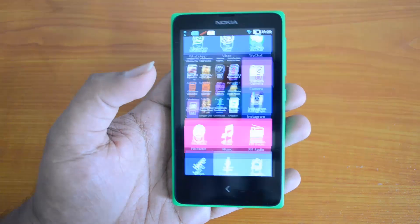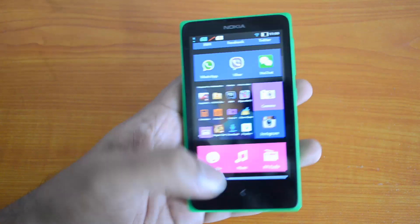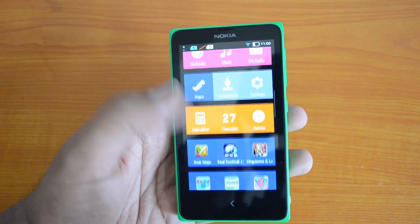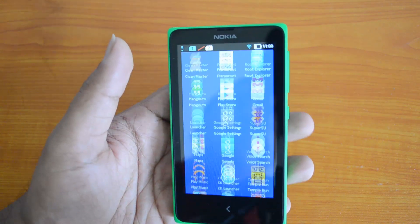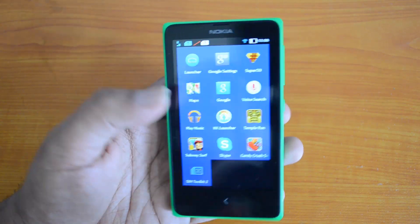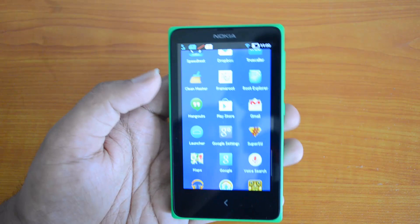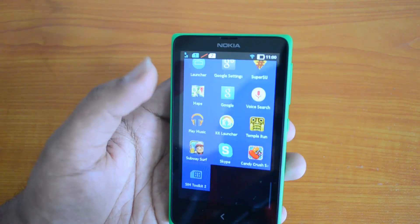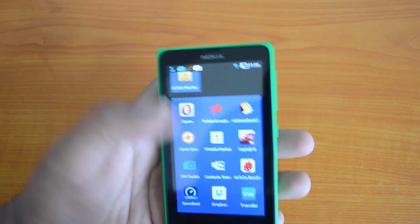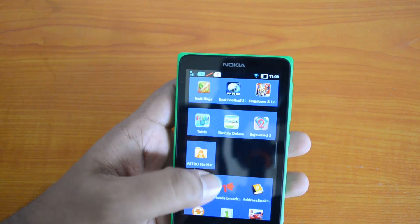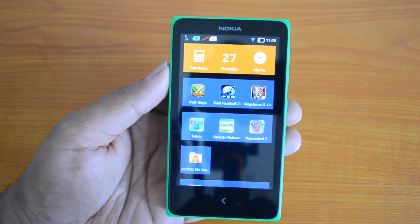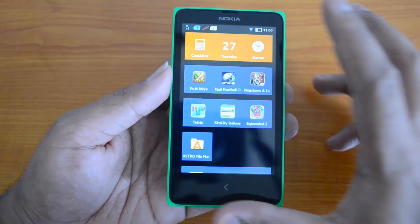On Nokia X, you don't have an app drawer. Instead, the home screen has all the apps listed as a tile menu. You need to access all apps from the main home screen itself, although you can group them into folders. So let's see how to uninstall an app from the Nokia X.